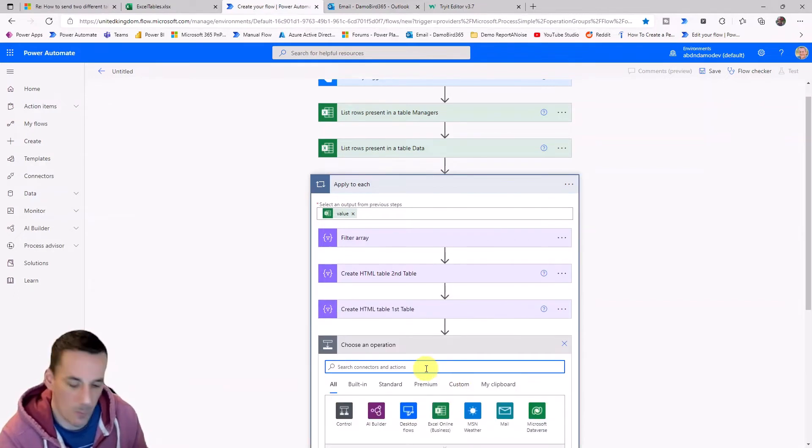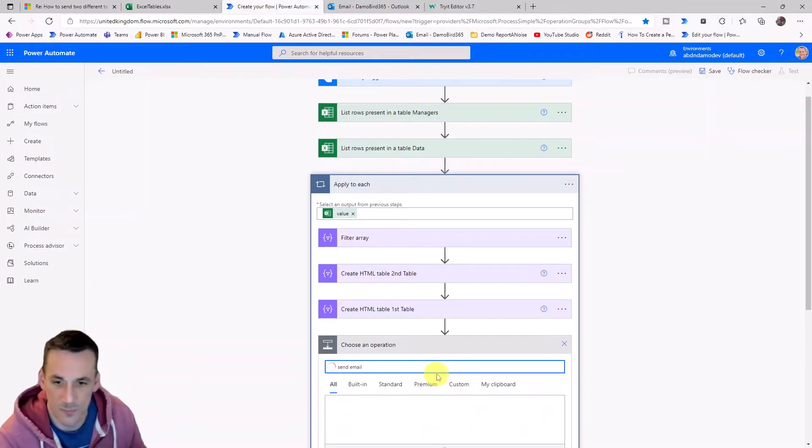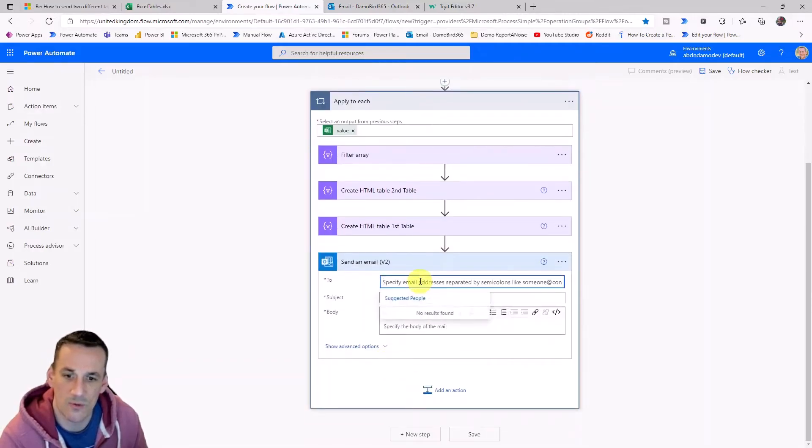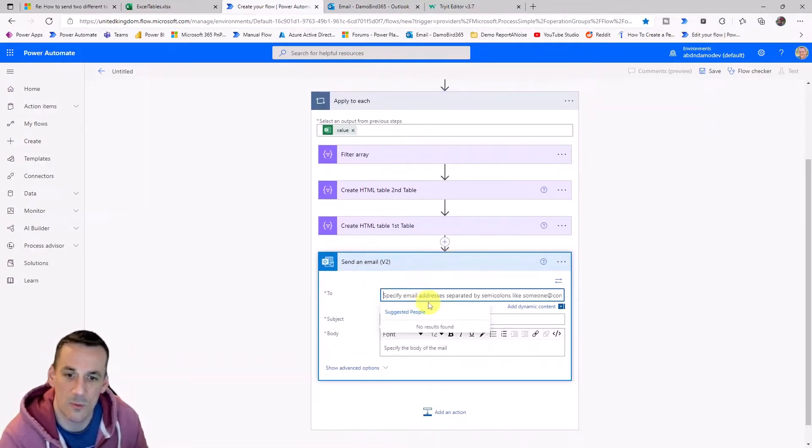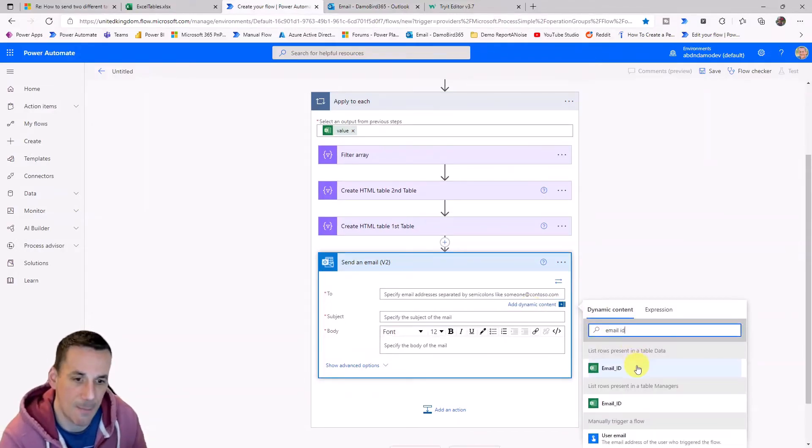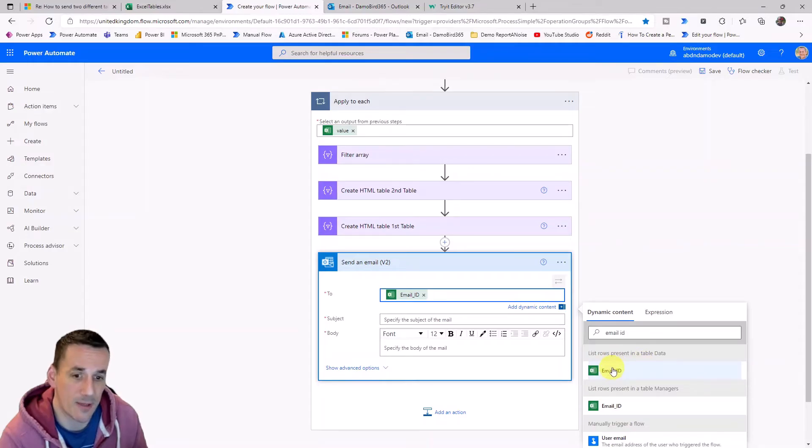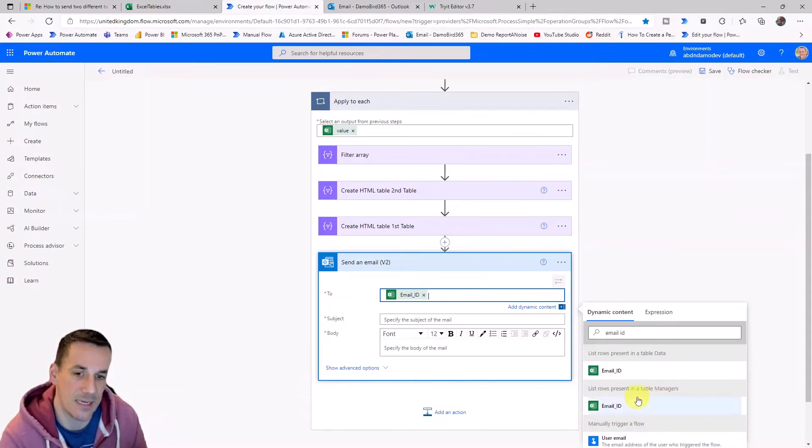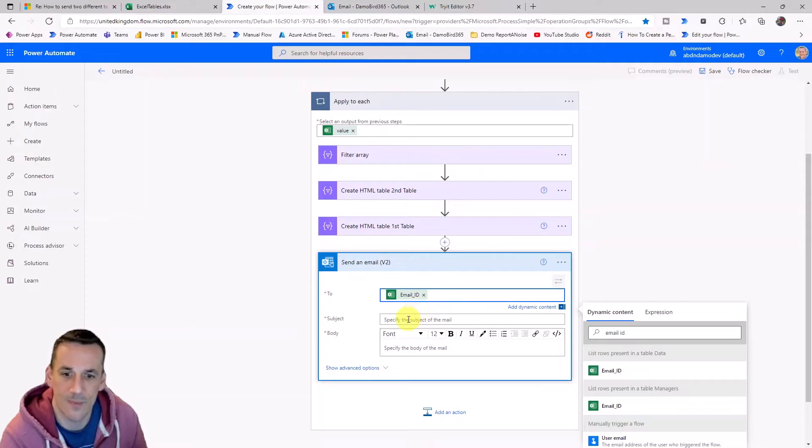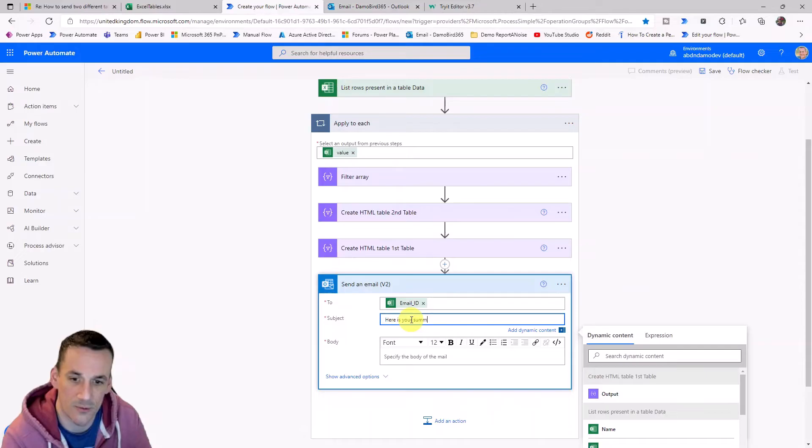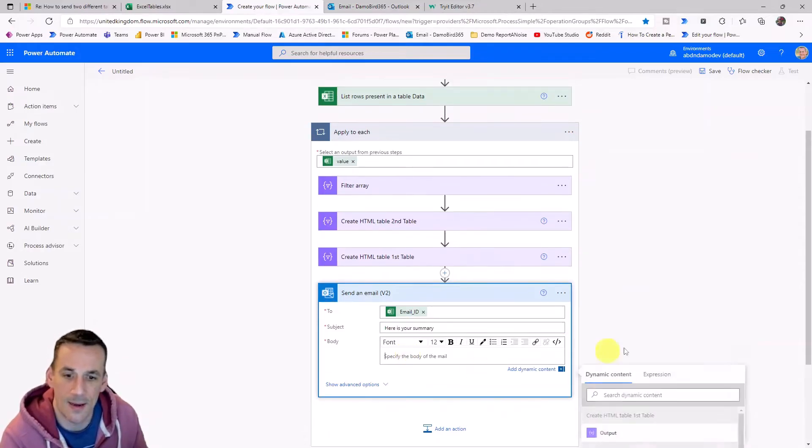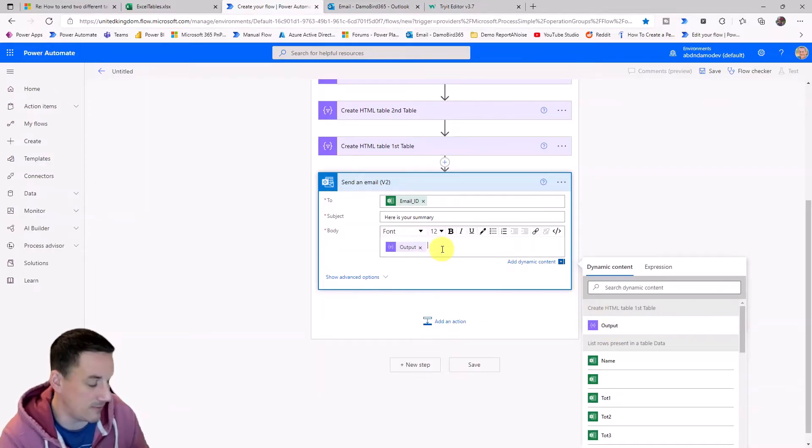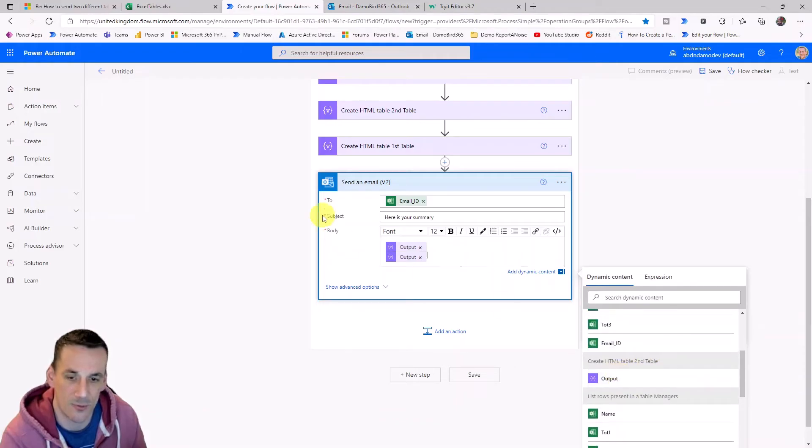So finally, we want to send an email and so we'll just pick that send an email action. And when we want to set our To, we're going to use a dynamic content which will be based on the email ID from the managers table. So if we selected the data table, we'd end up in an apply to each because it would try and loop through all the email addresses and all the rows because we're using the manager's email address, which is part of the value, which is part of this applied to each loop. It doesn't create a loop because we're already in that loop here. In terms of a subject, I've got nothing dynamic, so I'll say here is your summary. And then in order to get those two tables in, we can simply pick these dynamic values here, which is table one. I'll put a return and pick table two.